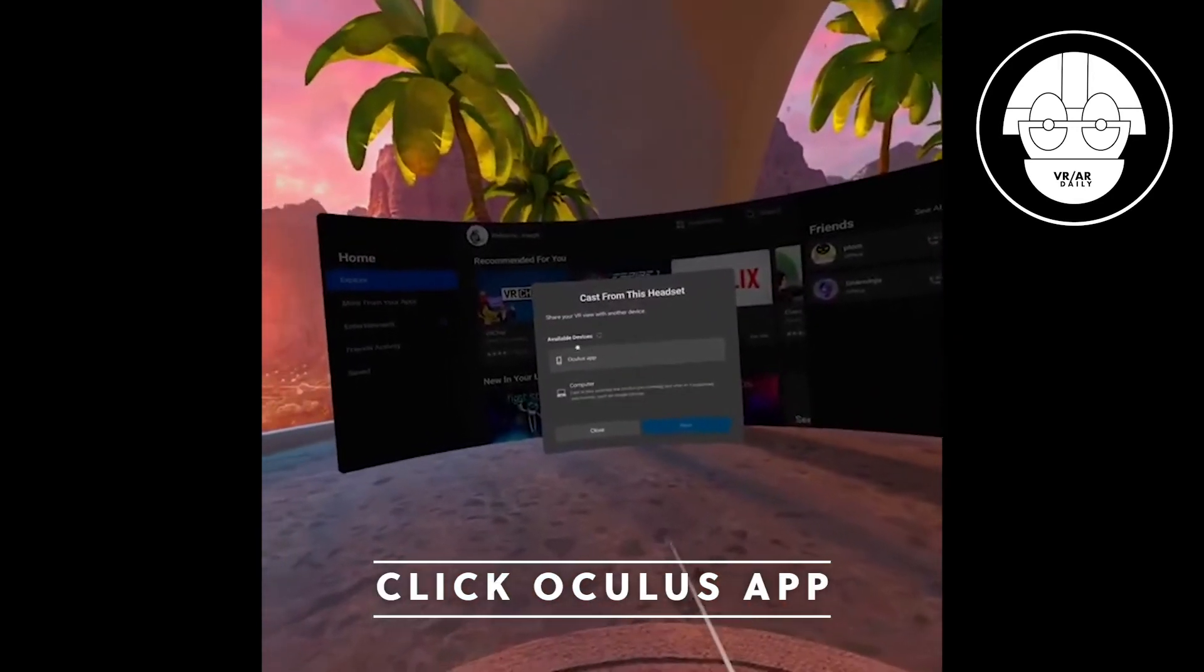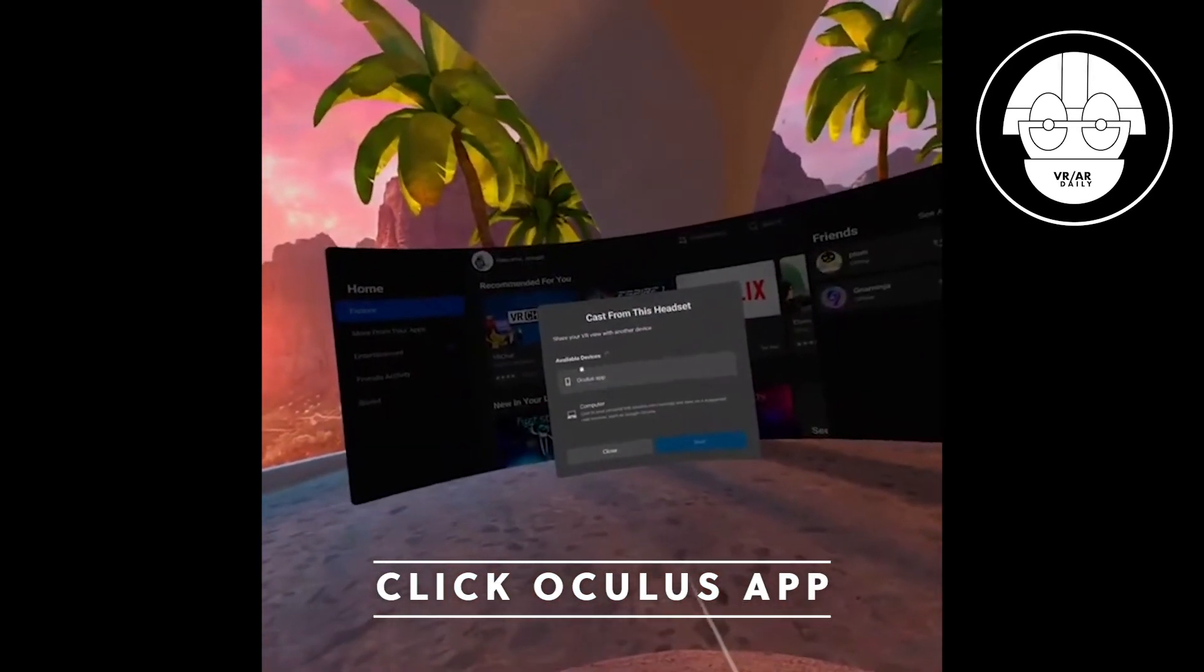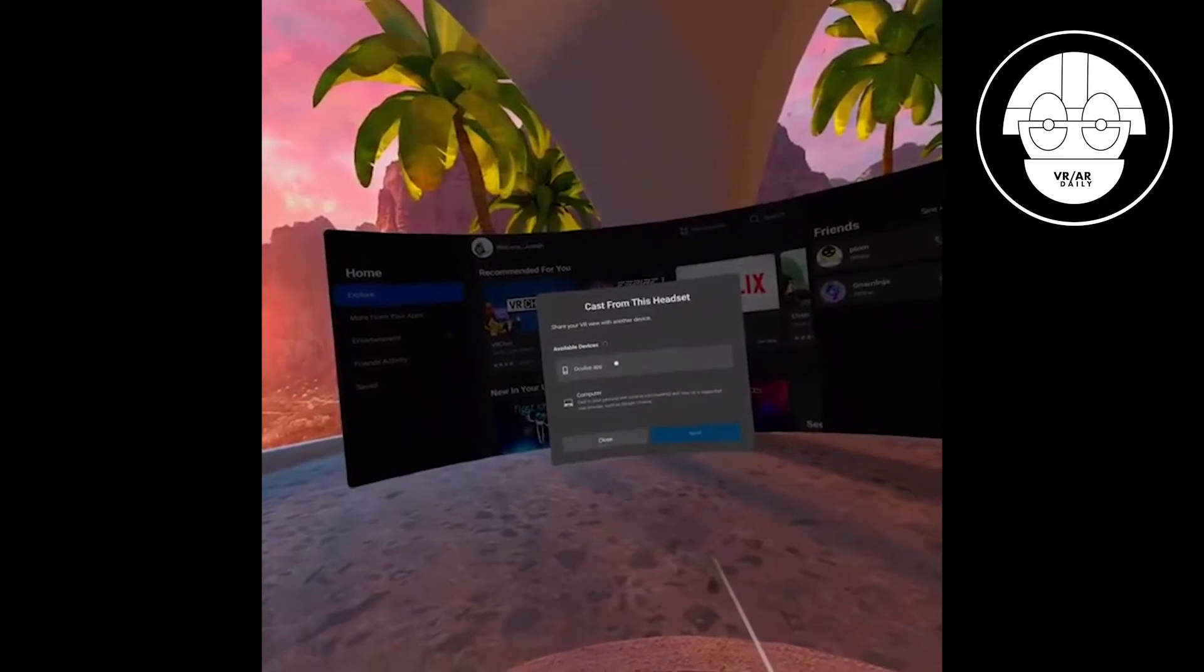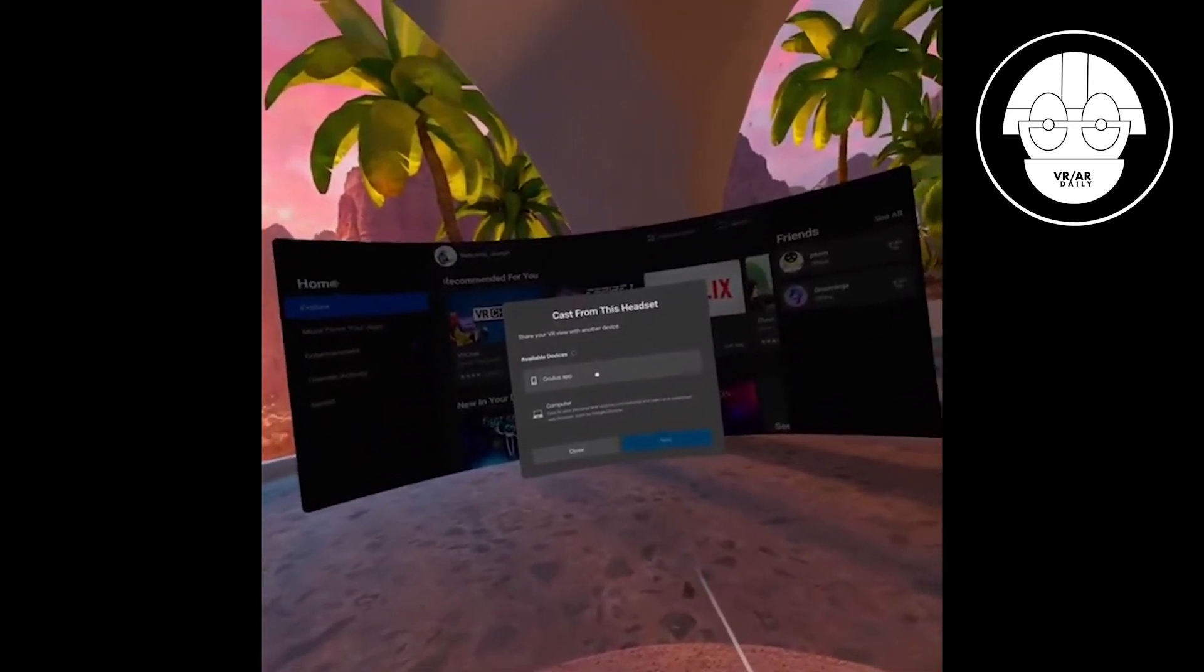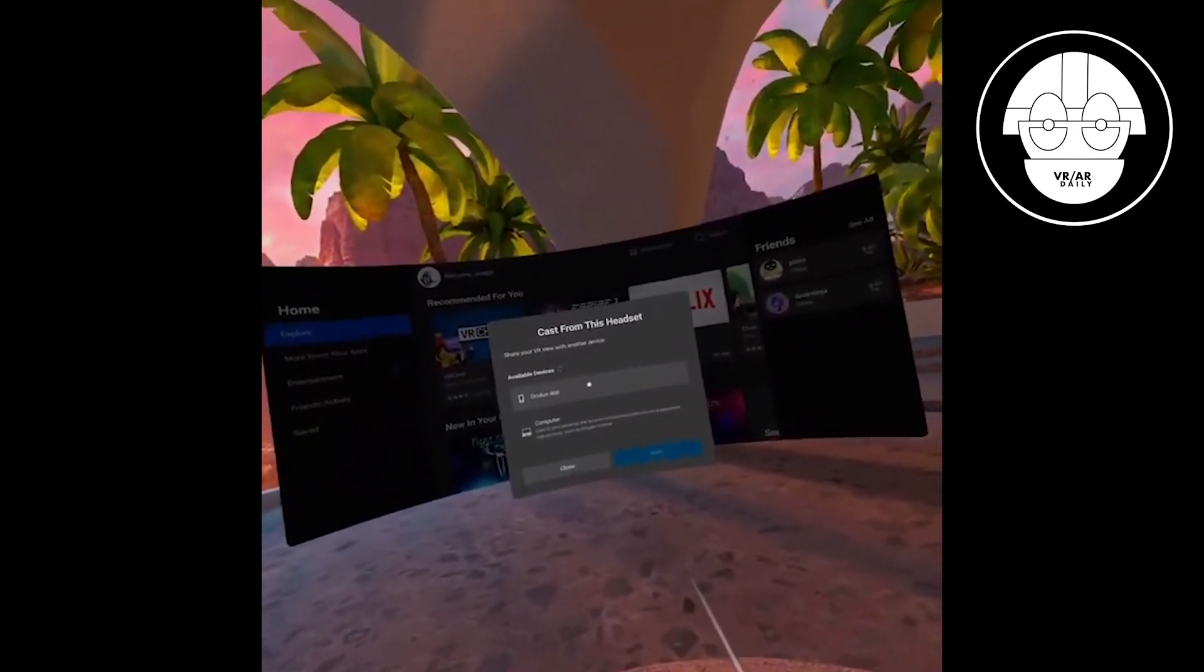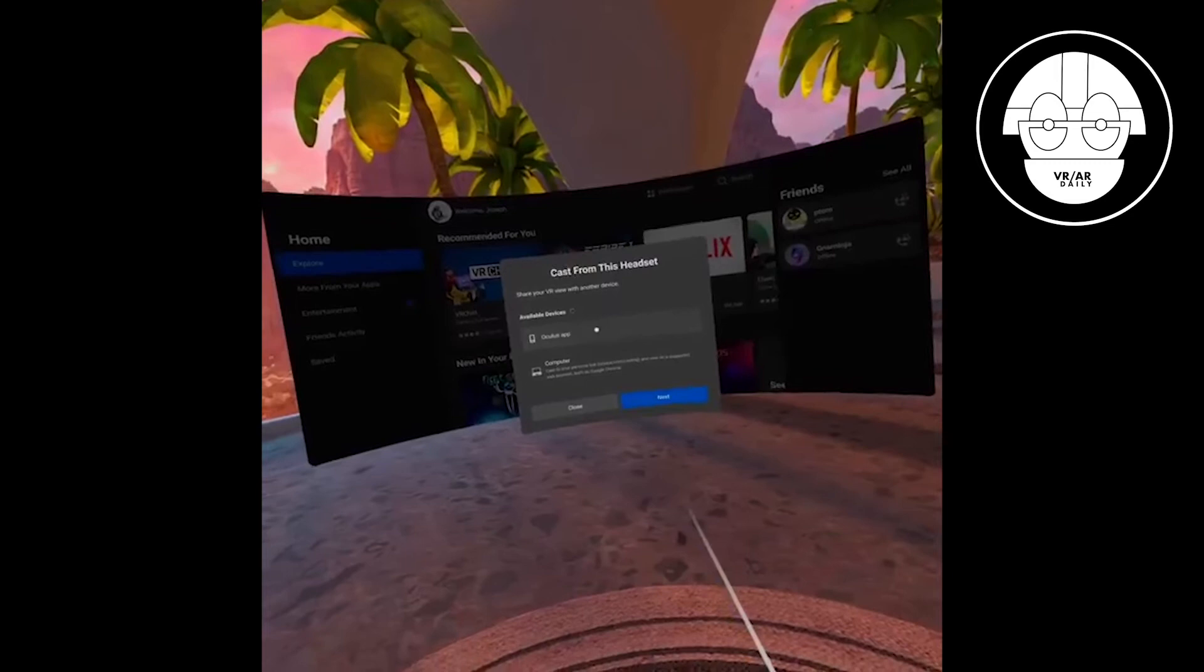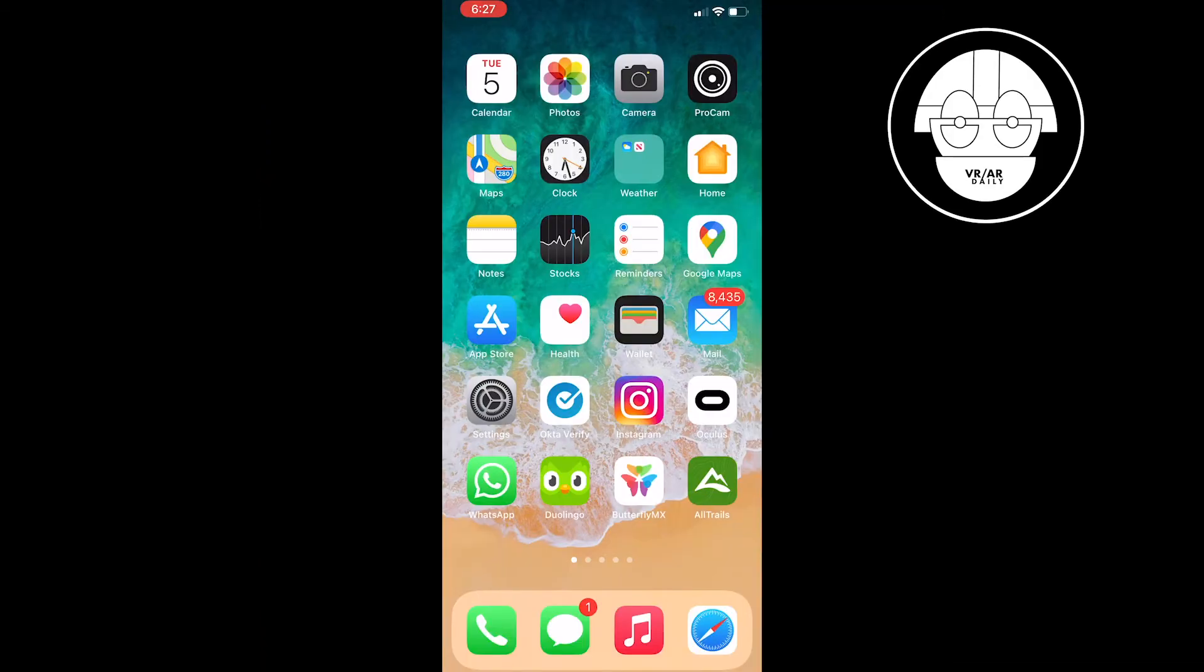You'll want to make sure when you go up to the Oculus app option that your app and your headset are on the same Wi-Fi network and that you have a good connection. If you do, go ahead and click that and click next.